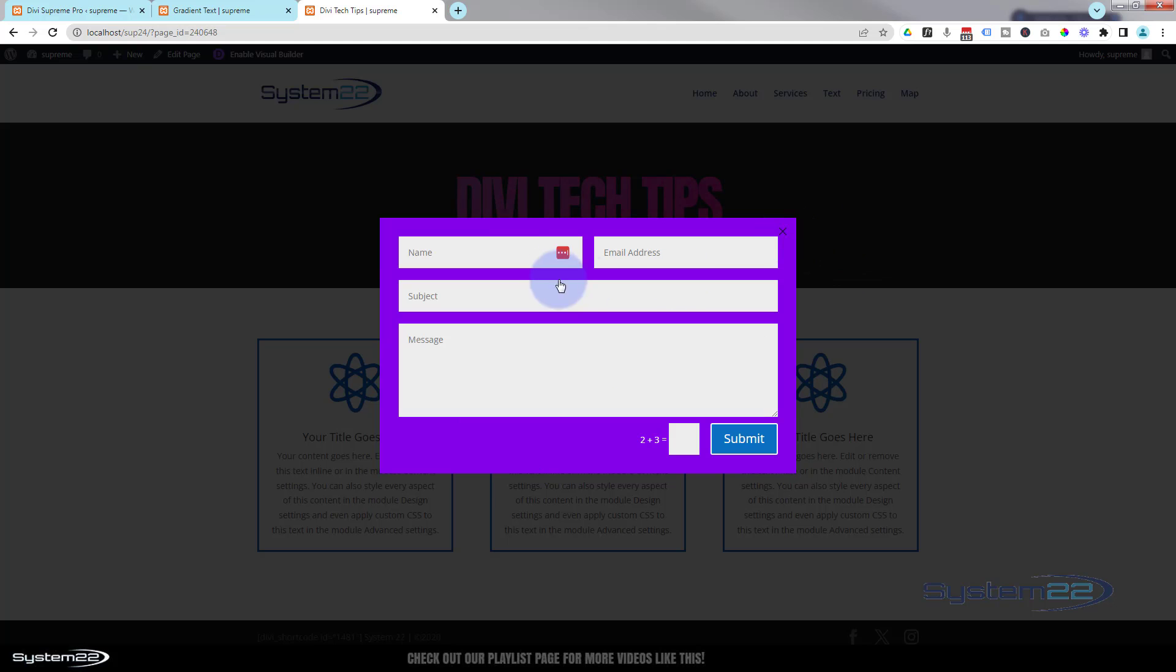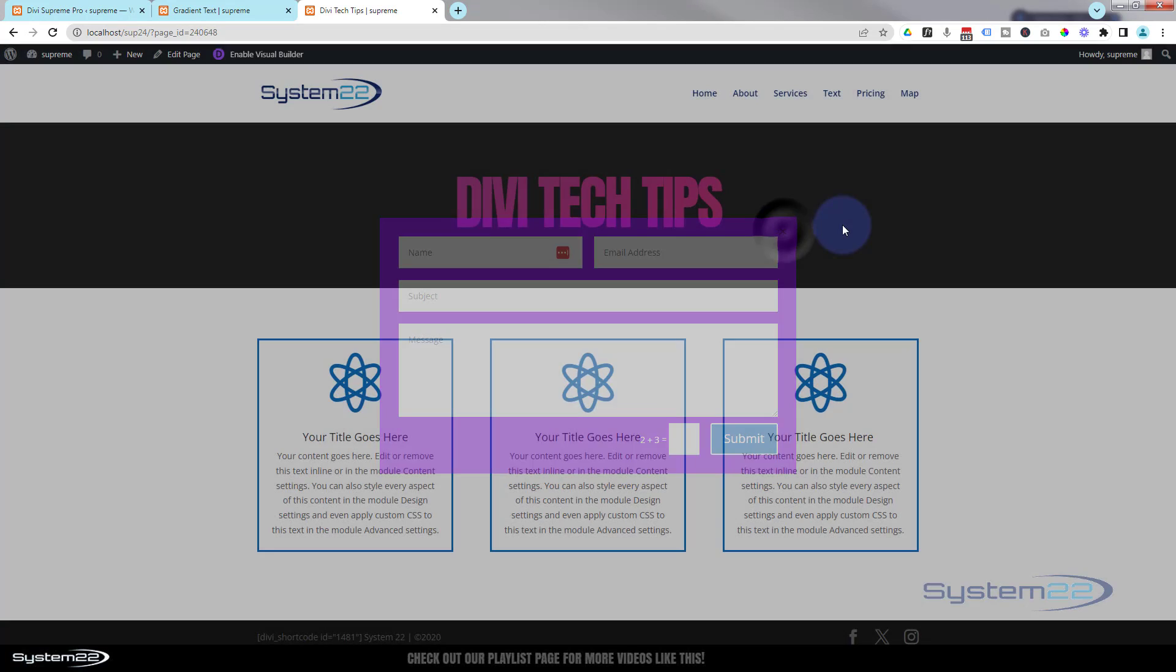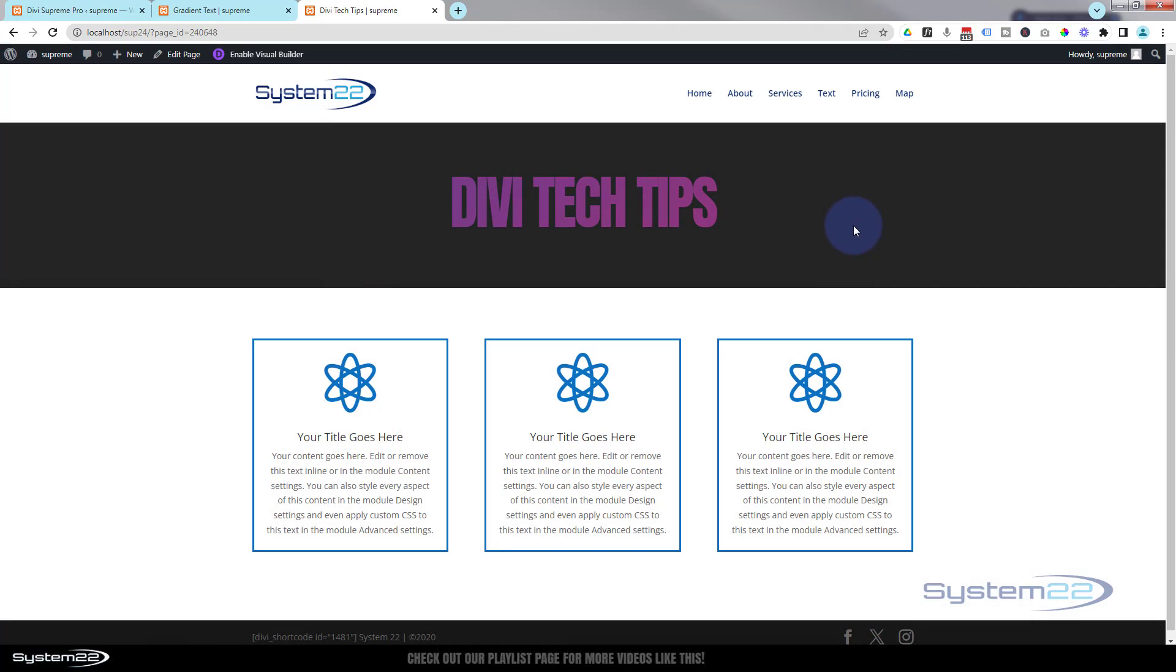So if I refresh this page, wait three seconds, one, two, three, I've got a little pop-up contact form here. You can X out of course, you can fill it out and send it off.